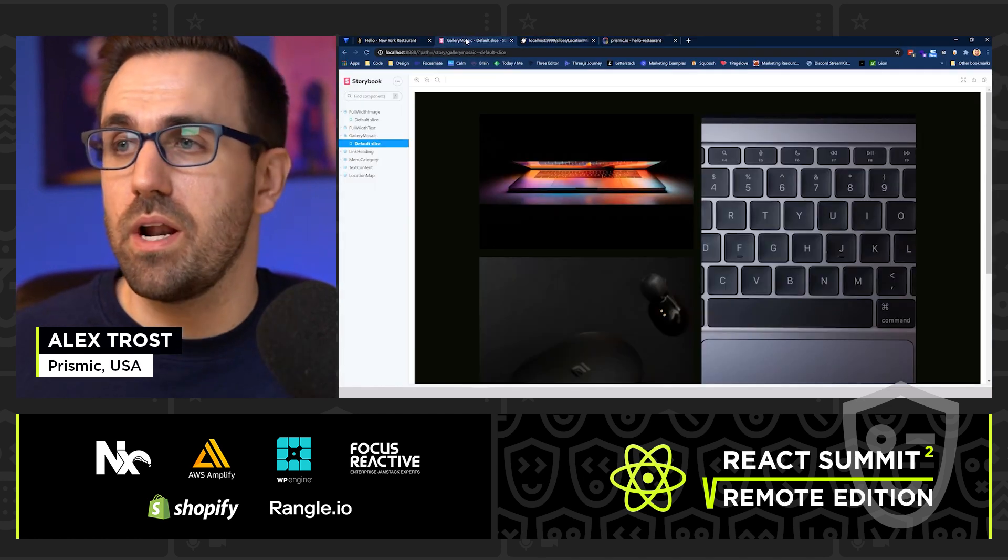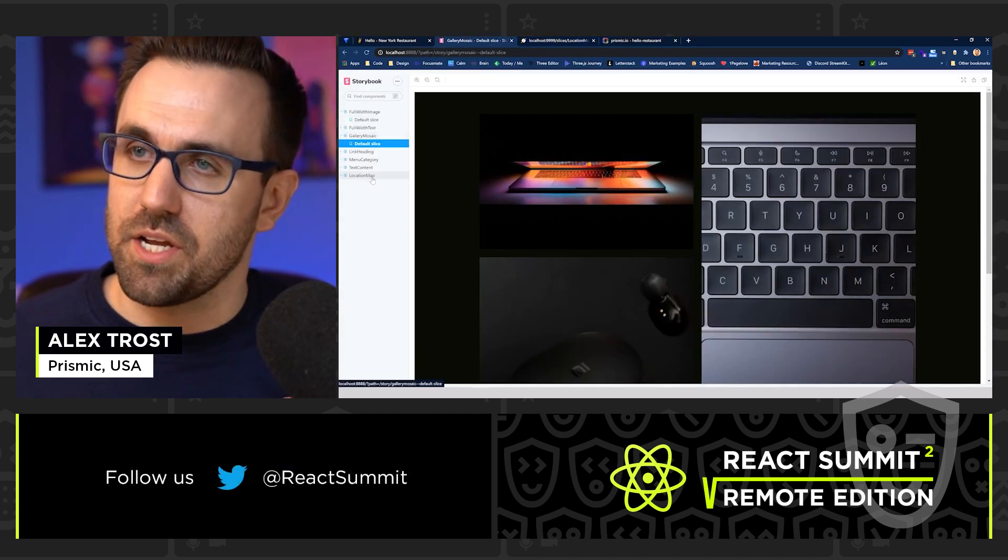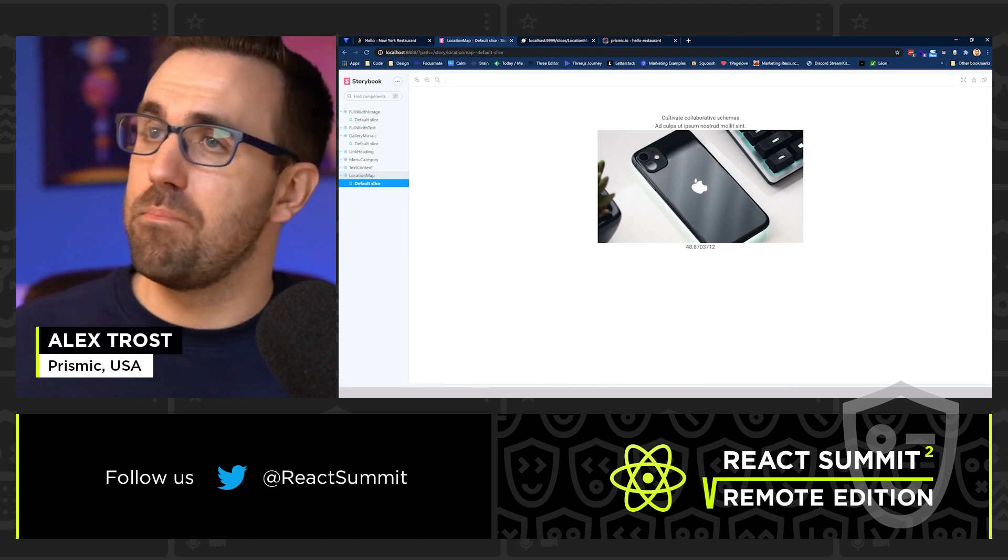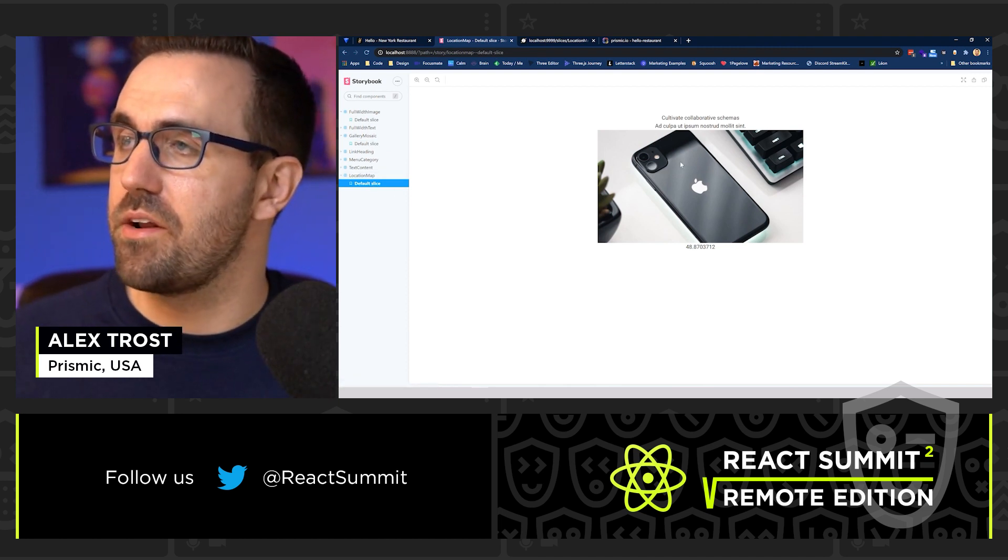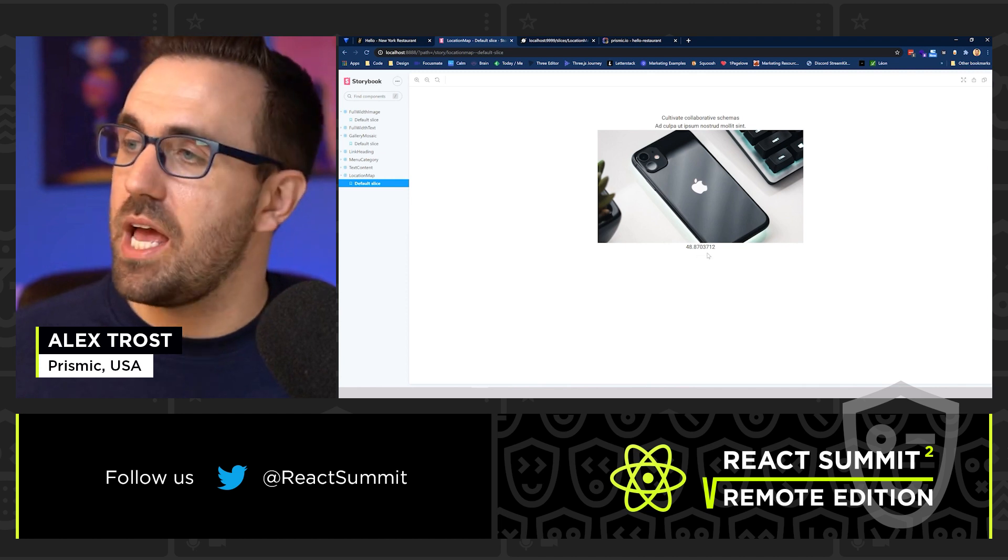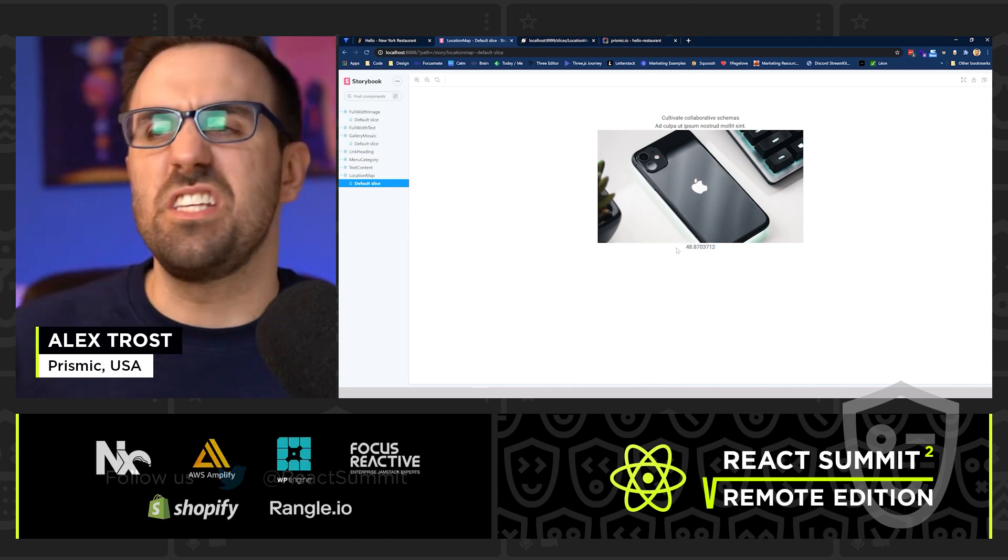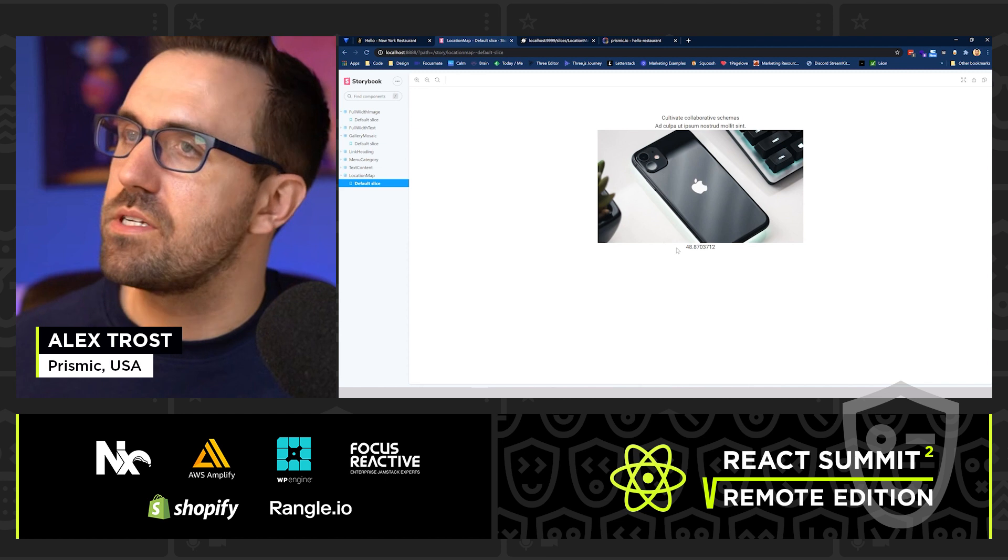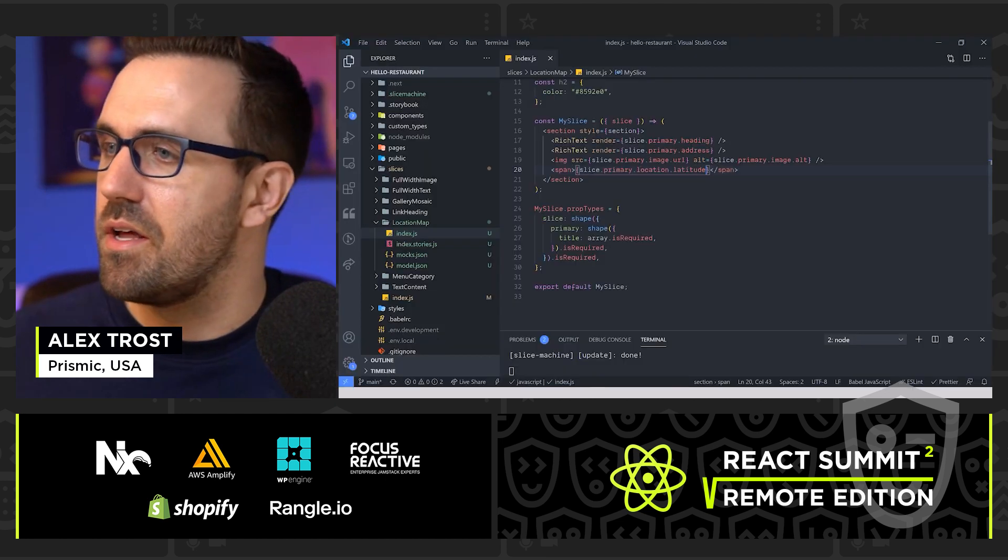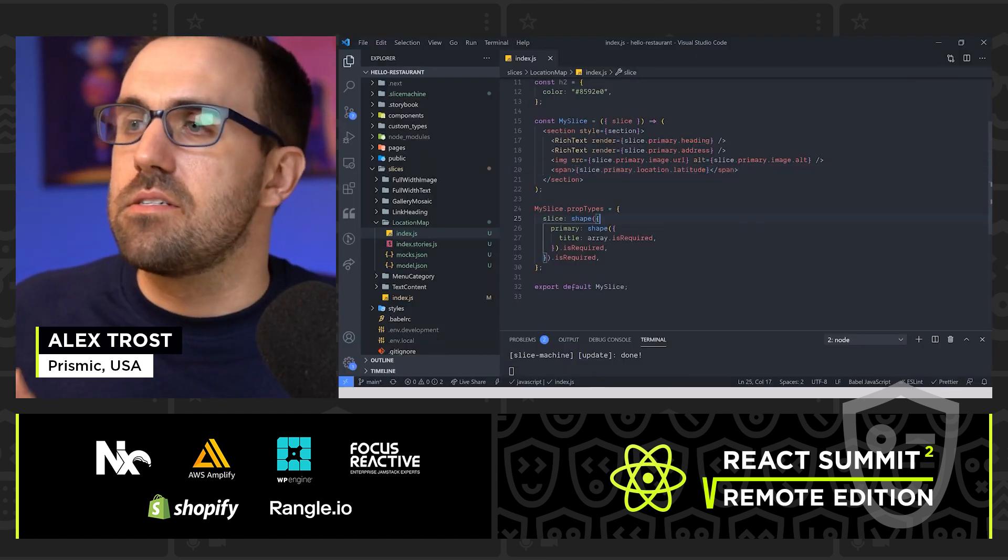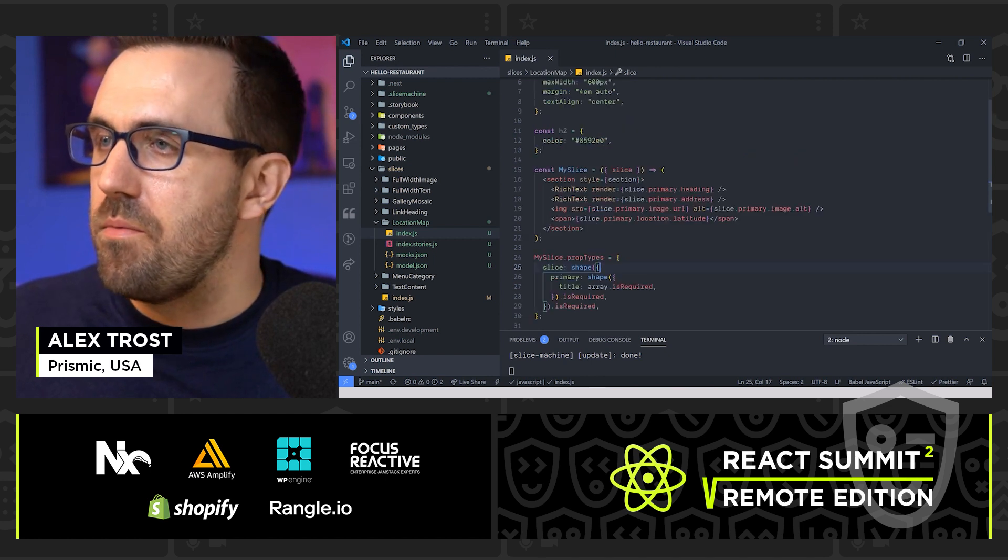It's going to show the latitude and let's check it out in storybook. I got storybook running. It's already connected in. Let's check out our location map. And boom, just like that, we have our title, our address, our image and our latitude. So all just default, all mocks that we can improve over time. But right now this is looking good. So now I'm going to really quickly style this up a little bit.